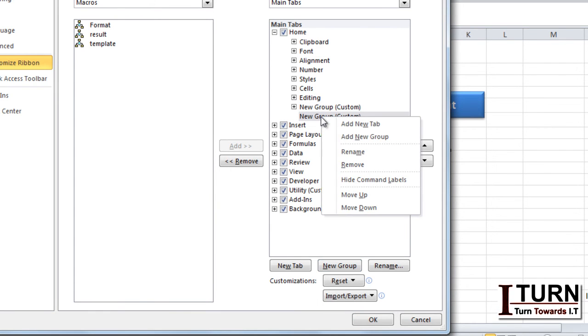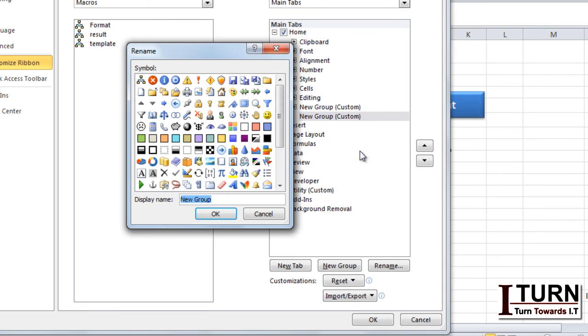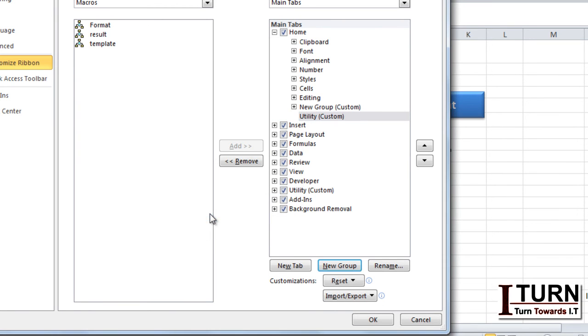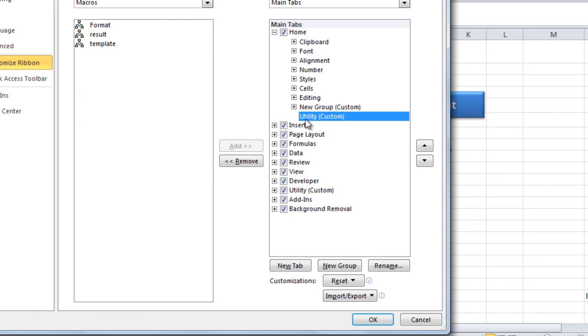Right click on this, click on rename and give an appropriate name to this. I am giving the name which is utility. Click OK and then this utility is highlighted.